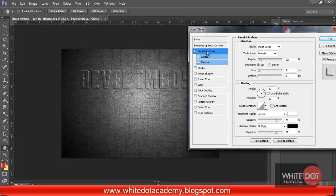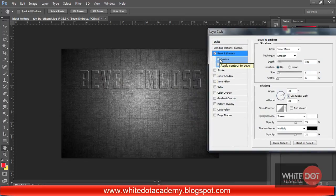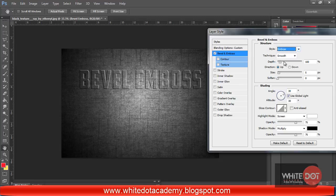Then I am going to the Bevel and Emboss option and select the style to Emboss. The technique is Smooth — this is best. And the depth is 100%.